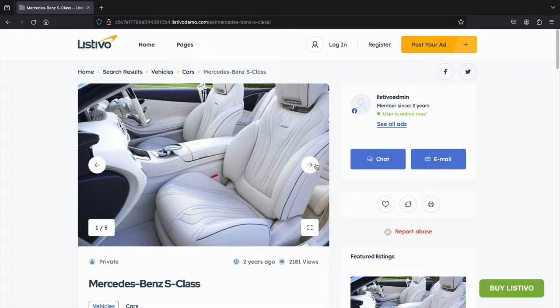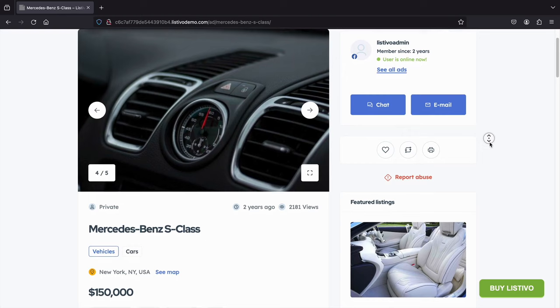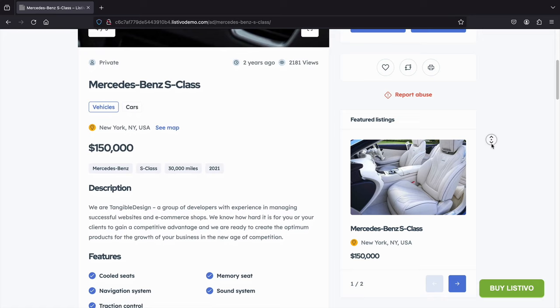Here's the classified ad page where users can get more information about the classified. Users can scroll through pictures, see the seller, get their information, see their contact info, and add it to their favorites. Below that, we can see the title of the classified, the category, the description, and also the features. Visitors can add as much information as they want, including videos and even attachments.